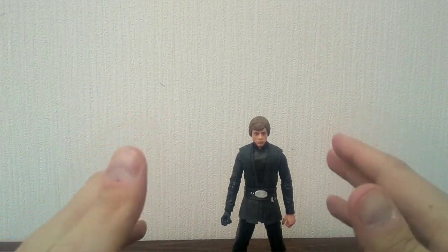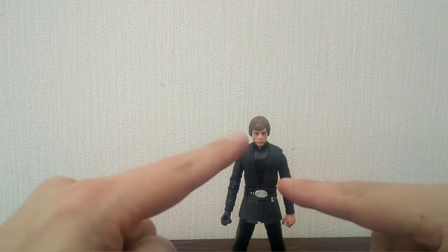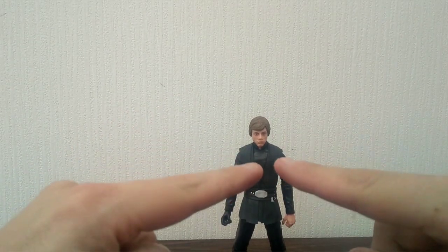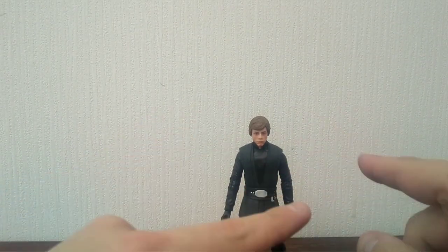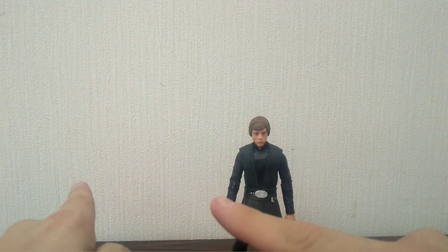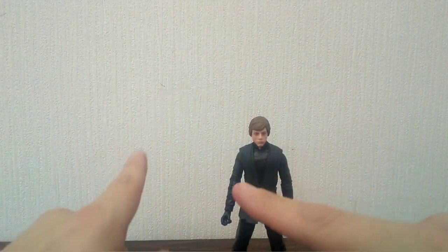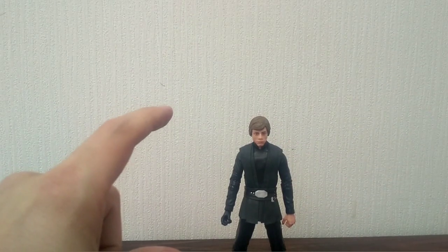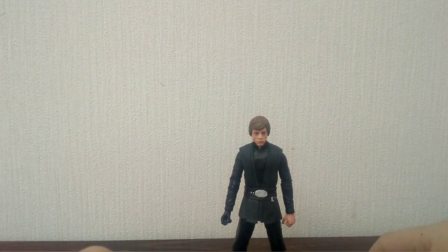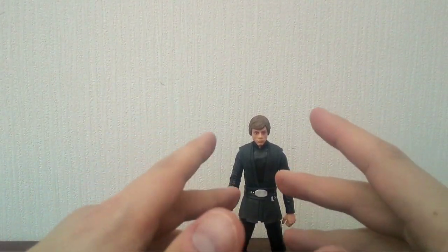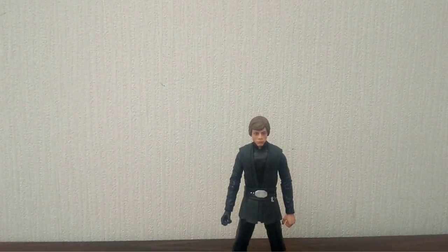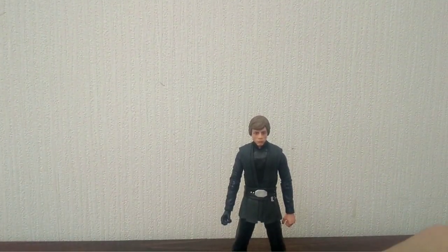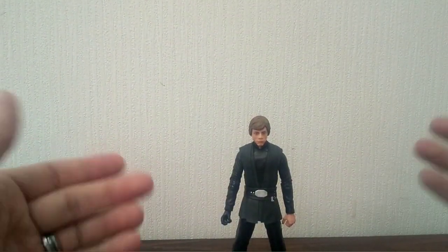Especially now since the vintage collection and the Black Series are kind of in conjunction with each other, they're almost the same as far as articulation and detail. But the vintage collection is cheaper, and on top of that the vintage collection is four inch and they can go with a lot of other four inch figures, whereas the Black Series is six inch and they can only go with six inch Star Wars figures. There's nothing else that it can go with unless you want Star Wars and Marvel to do a crossover event. That's about it.